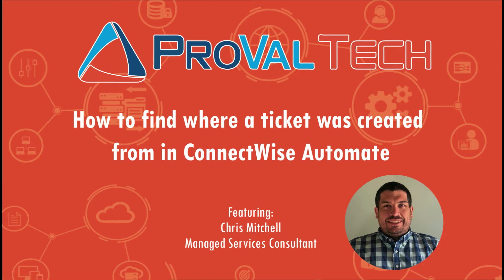Hey there, my name is Chris Mitchell and I'm a managed services consultant at ProValTech. Today I wanted to go over how you can track down where a ticket comes from. If it came from a monitor, maybe a script, a couple tricks to help figure out where it came from. So let's get into it.